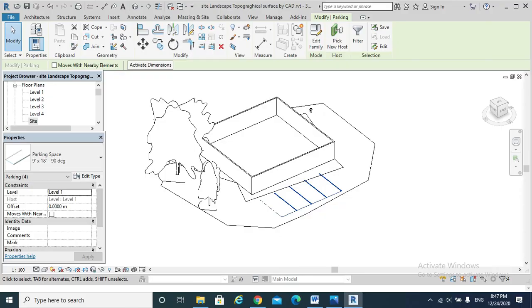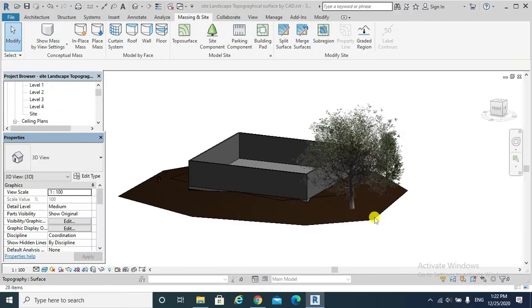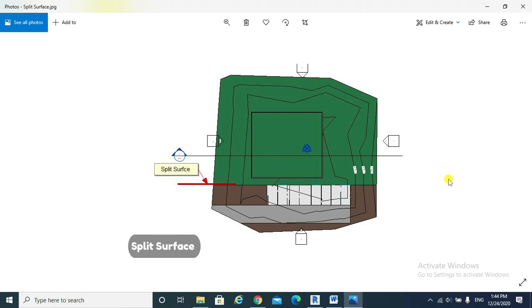Finally, Site Modification Notes. Note 1: Split Surface. We use that tool to split a topo surface into distinct surfaces and then edit those surfaces independently.